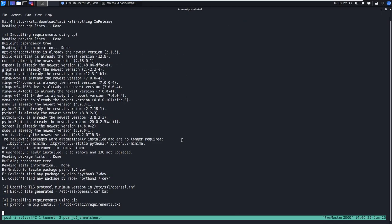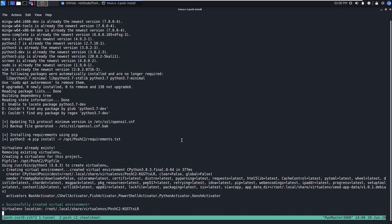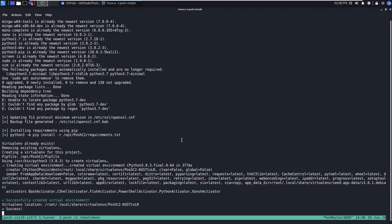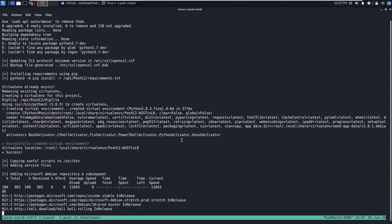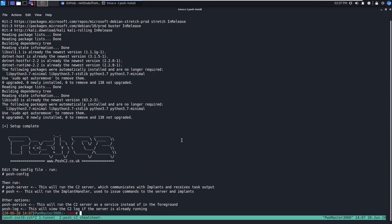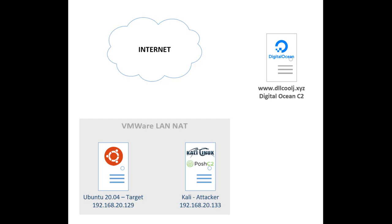Now that Posh C2 has been successfully installed on our attacker machine, we can configure how we want our payloads and implants to call back to us. However, before we do that, let's take a look at the infrastructure that we have set up for this tutorial series. Here we see our two local VMs, the Kali attacker machine and the Ubuntu target. Additionally, we have our DigitalOcean C2 box hanging out in the upper right-hand corner.